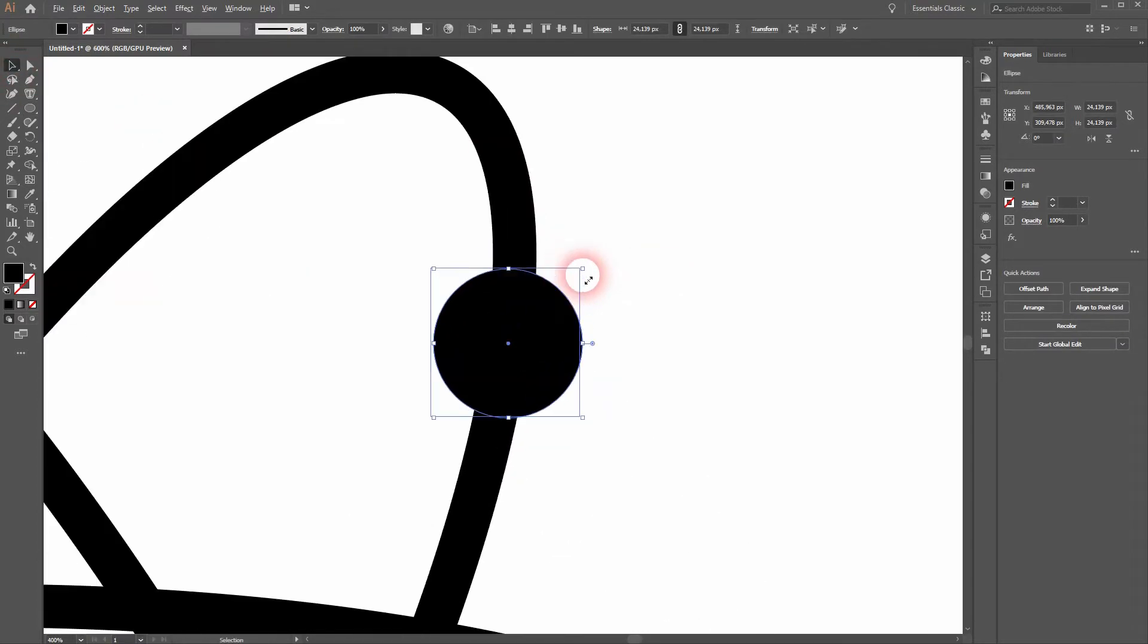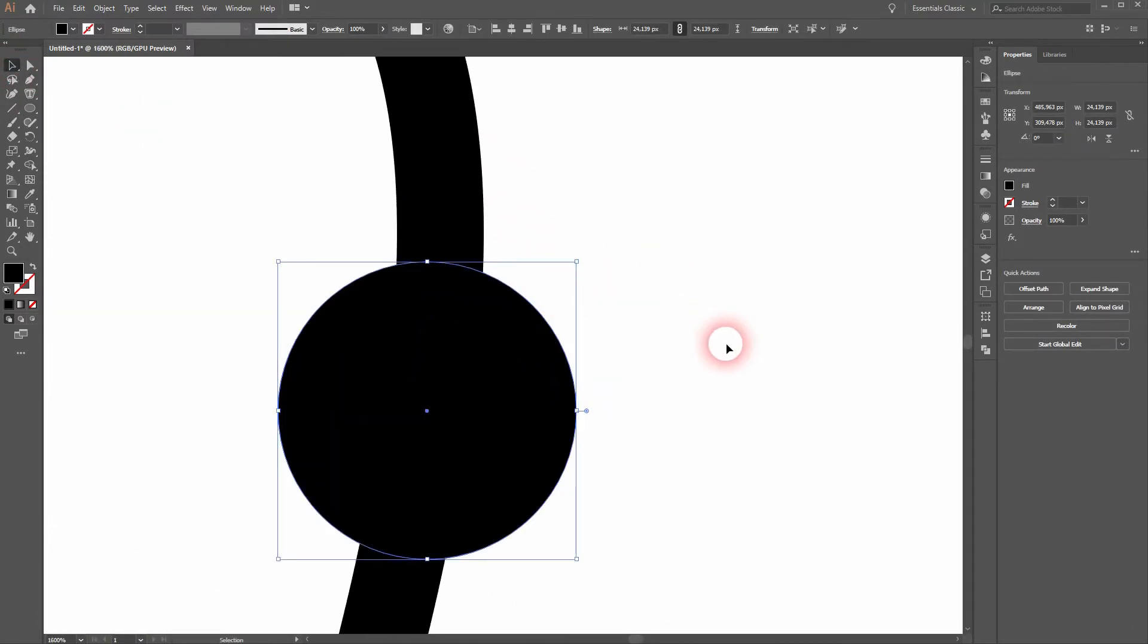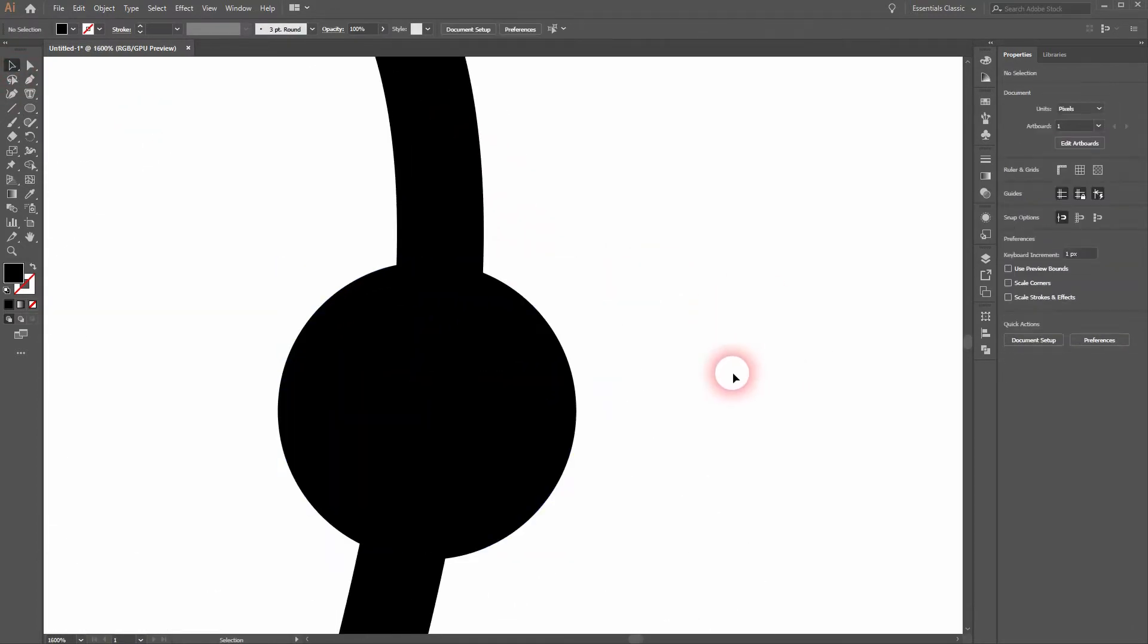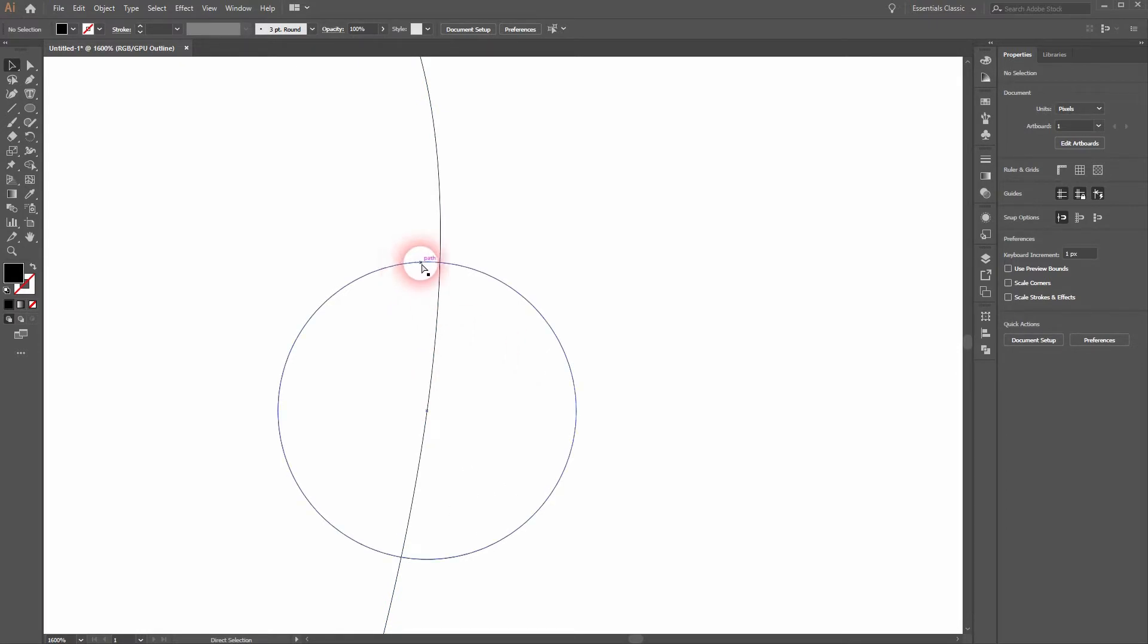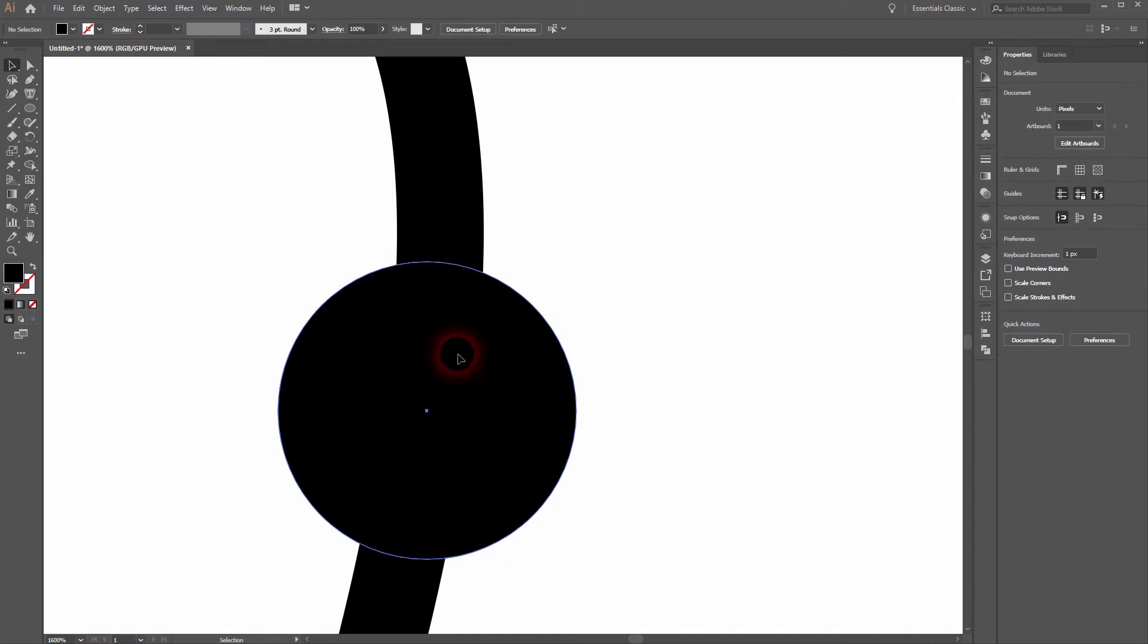Now we'll position it properly. Just press ctrl Y to get your outline mode and you can see that it's placed on top, but maybe we need to fix that a little bit by dragging it to the right.